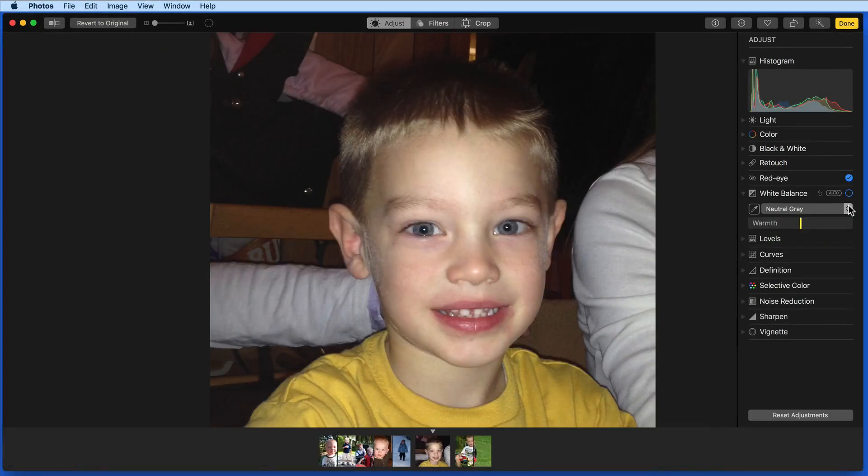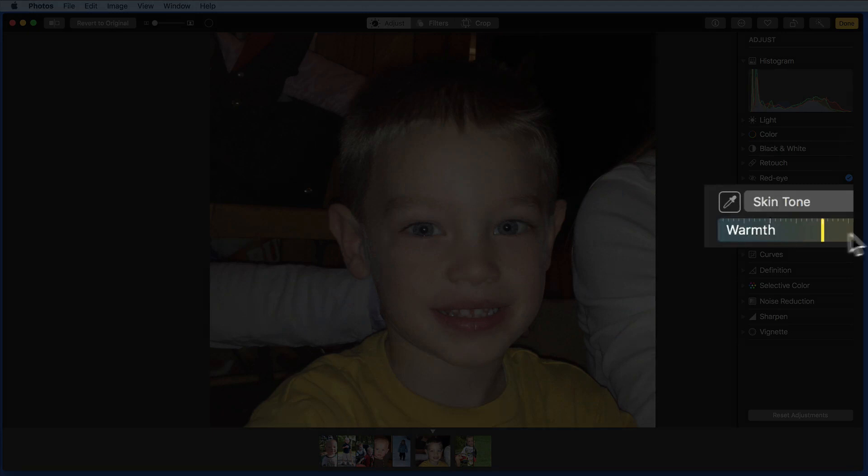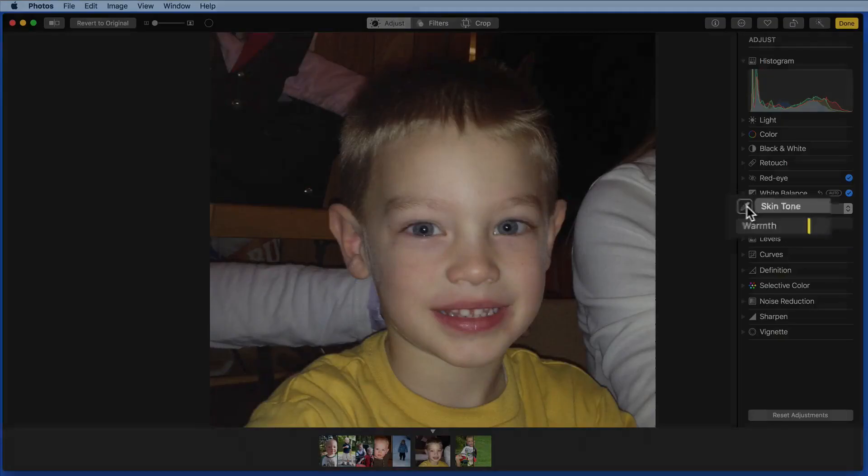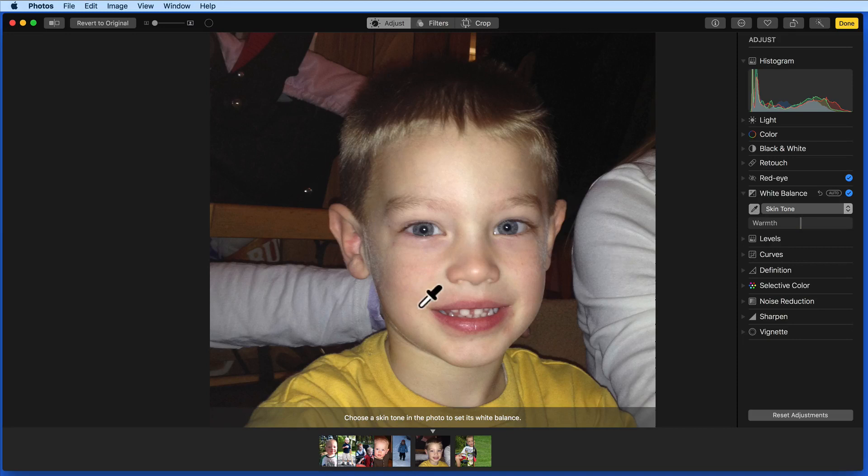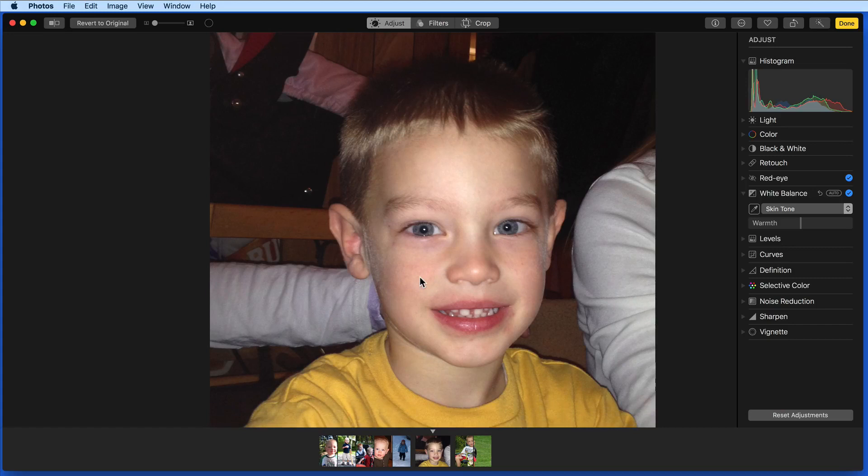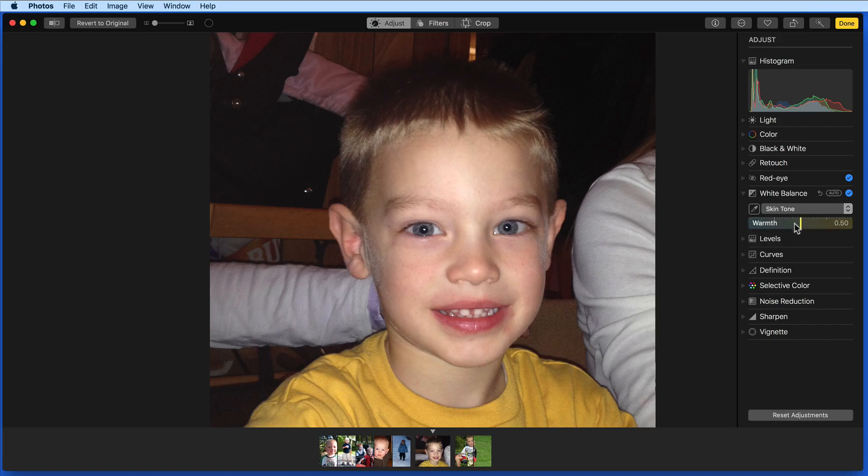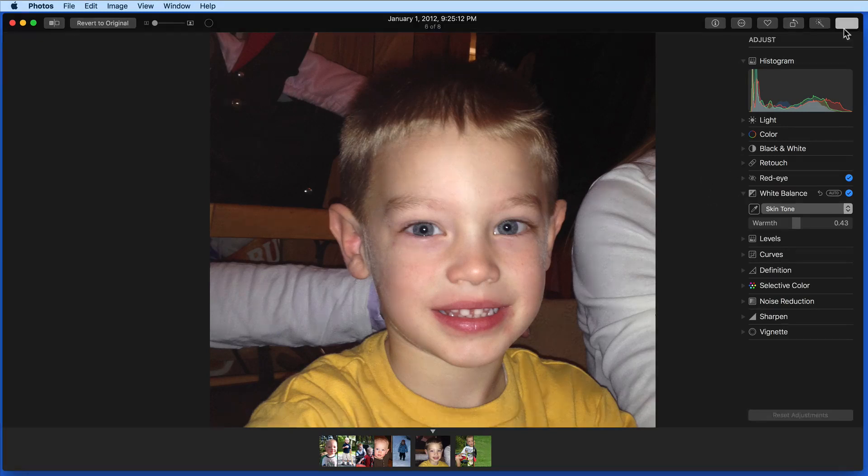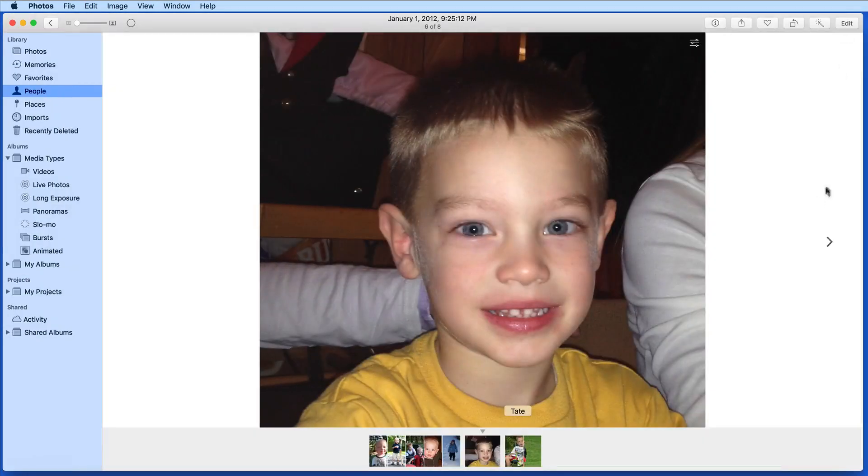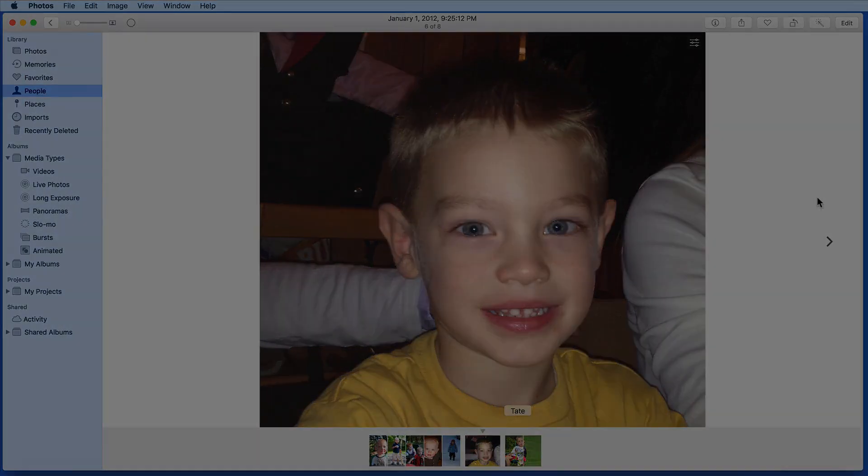Now let's use the skin tone white balance adjustment in this photo. All we need to do is select skin tone in the menu, and then with the eyedropper, click on a skin tone. I usually like to use a cheek. That brings some more color into his skin. It might have actually brought a little too much color back in, so I can reduce it slightly using the slider.